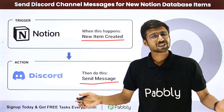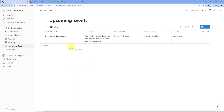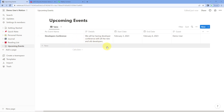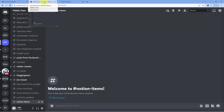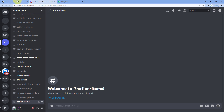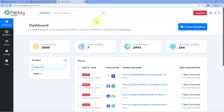Now, how can you set up this automation? You can automate this complete process of updating team members on Discord. We need to connect our Notion database with Discord, but they don't have any native integration or direct connection between them. So in this video, we are going to use Pabbly Connect, which is the automation and integration platform, and using Pabbly Connect we are going to set up the automation between Notion and Discord.